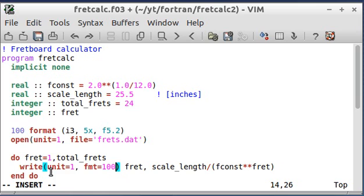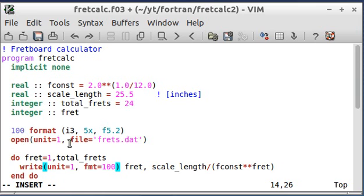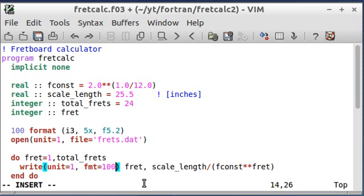I'm going to write to unit 1 using format 100, which I defined up here. So when Fortran gets here, it's going to look for unit file number 1 to write to. It's going to see that we opened it right here, and it's going to use format number 100, which we defined here, and it's going to plug these two terms in.